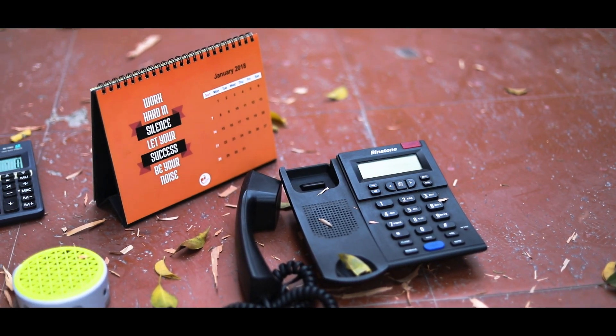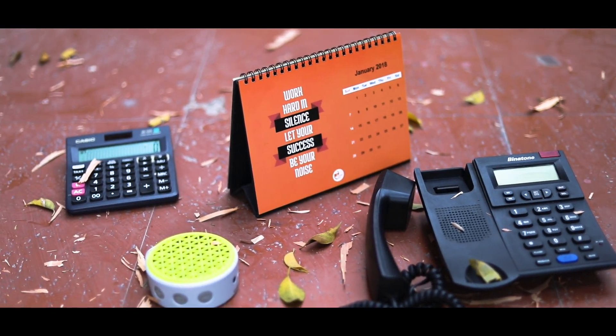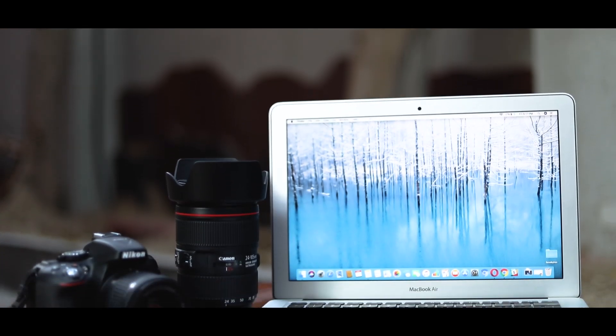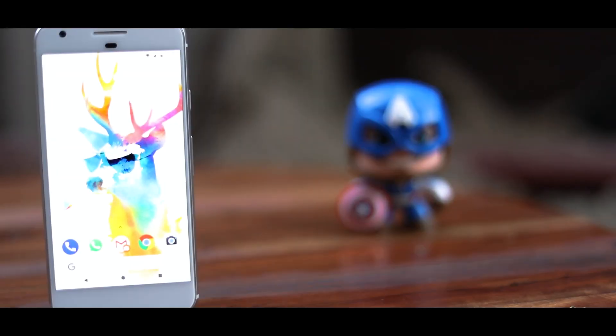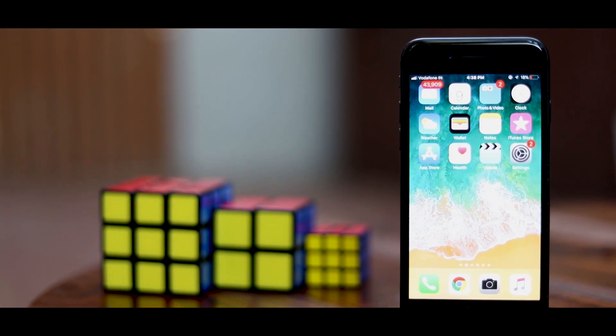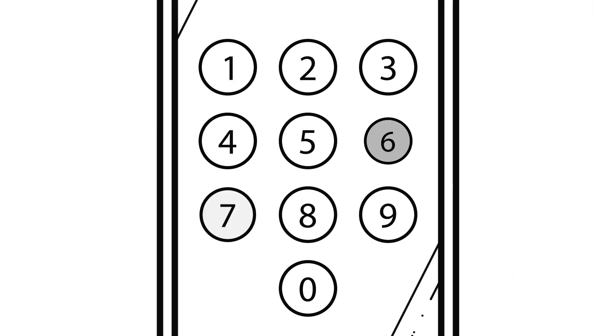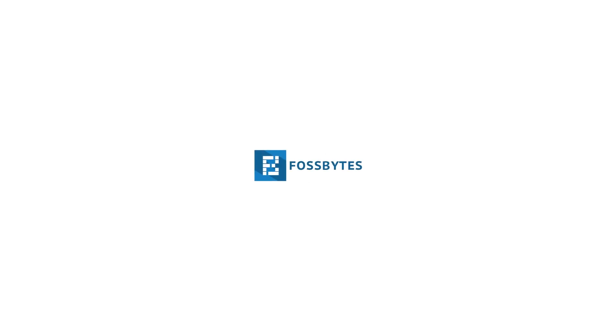Objects like telephones, calendars and calculators are dying a slow death. Next in line are cameras and laptops — all thanks to smartphones. But if you are someone who thinks that's not enough and you want more, then this video is for you. Hey guys, this is Arpit from Fossbuys.com and in this video I am going to tell you some amazing things that your smartphone can do.